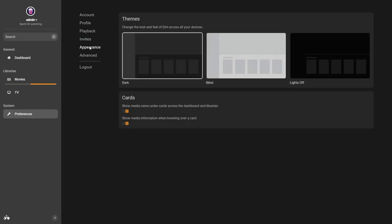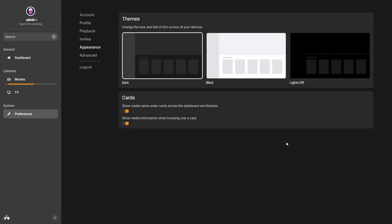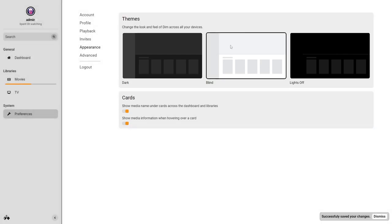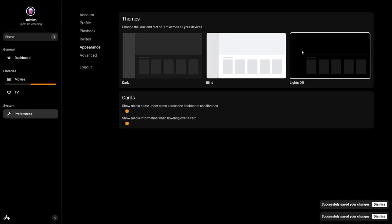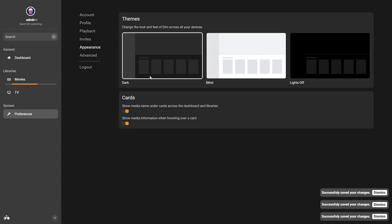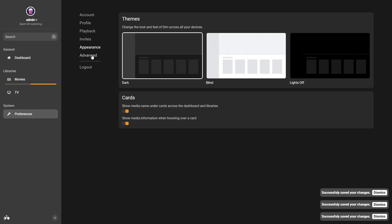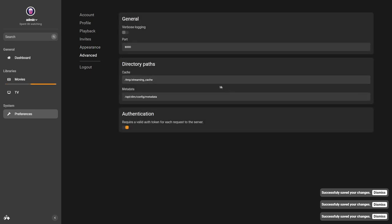Let's go down to appearance. This is nice - we have some different theme options. I love that they've called this 'Blind'. You will actually be blinded for a moment - pretty bright! And then you've got Absolute Dark, which is lights off. I think I prefer just normal Dark, but it's nice to give you the option. For the cards - show media name under cards across the dashboard and libraries, and show media information when hovering over a card. I love that it's toggleable - that's a good option.